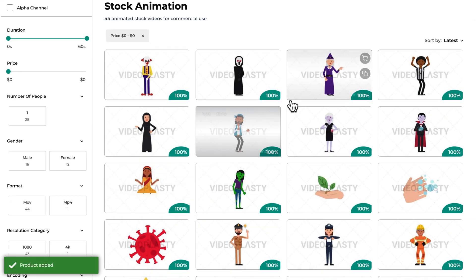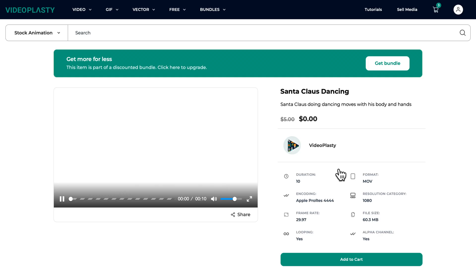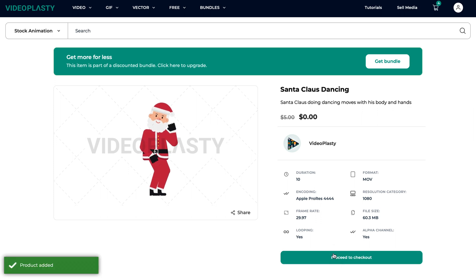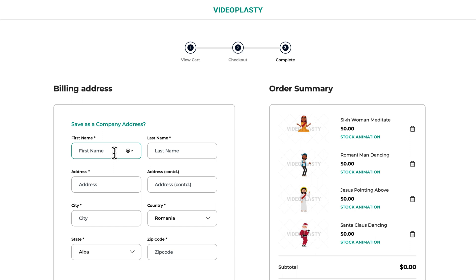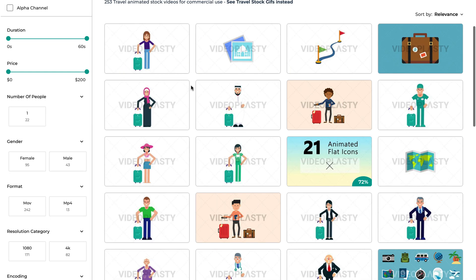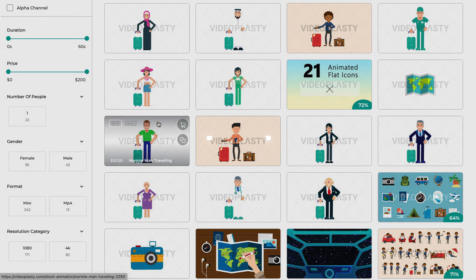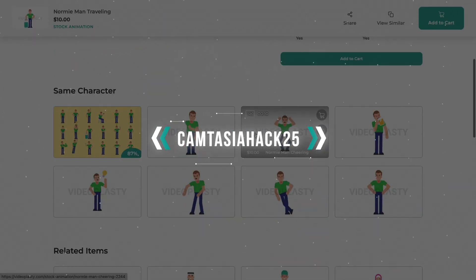We also have a free section where you can download a bunch of free stock animation clips to have fun with and see how easy the whole thing is. And before you ask — why do I have to fill in my billing details if it's free? You're not paying for these free stock animation videos, but we still have to give you the proper license to legally use our content so you won't run into trouble for copyright infringement. Or if you're interested in purchasing some of our other stock animation, you can use the code CamtasiaHack25 to get 25% off on your first order.